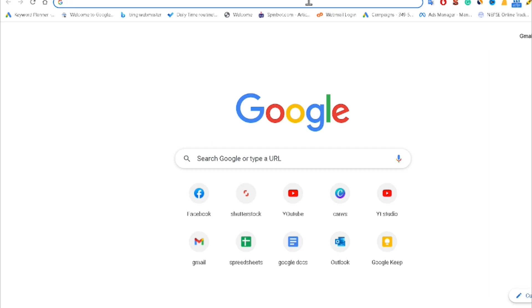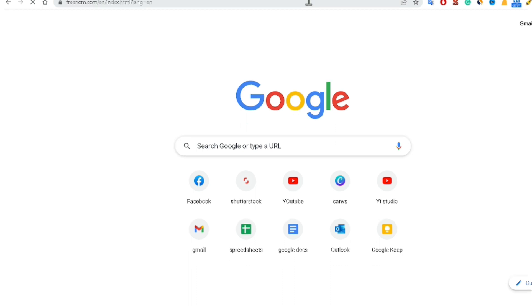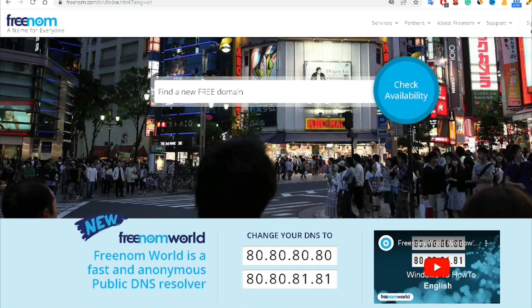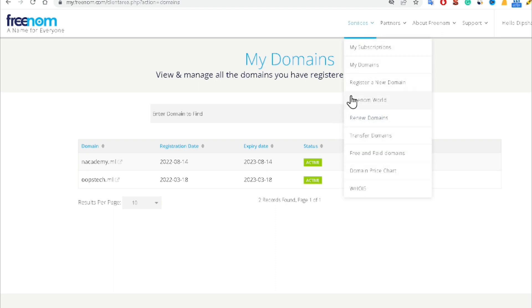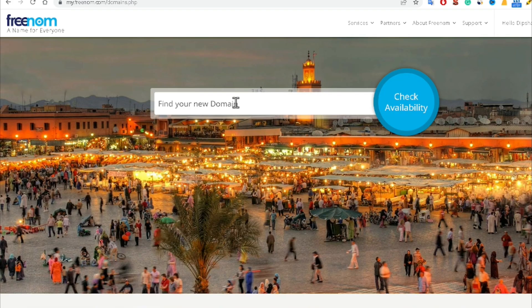If you are trying to create a free business email, first of all you have to create a domain from freenom.com. This is the website which will help you to create a free domain. I'm logging in, then clicking on Services and then Register New Domain. I'm searching for a new domain — for example, typing 'pageright.ml' — and clicking Check Availability.